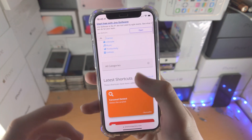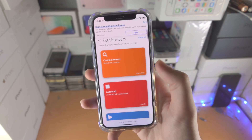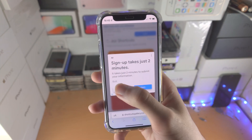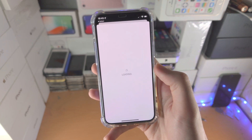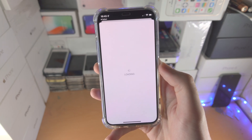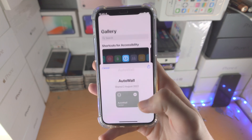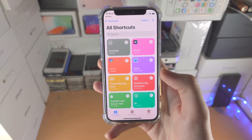And then you just search the one you want, so I'm just going to tap on this here. I'm going to close out this add and just tap on Get Shortcut. From here, it should bring you to the shortcuts app — just give it a couple of seconds and tap Add Shortcut.